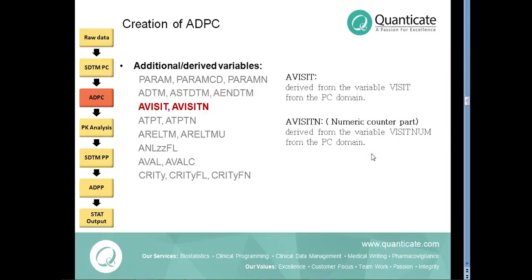The visit variables AVISIT and its numeric counterpart AVISITN are derived from the variables VISIT and VISITNUM from PC domain. All PK concentrations that refer to the same exposure will have the same AVISITN value.